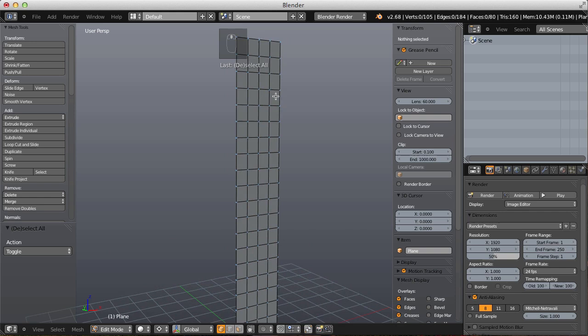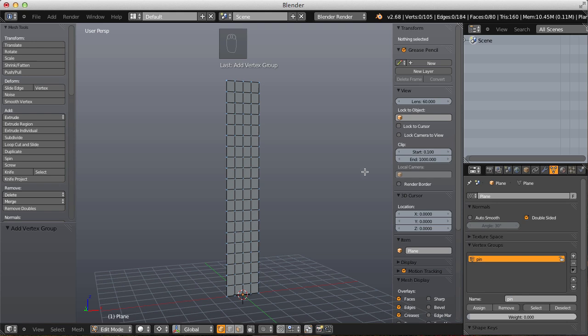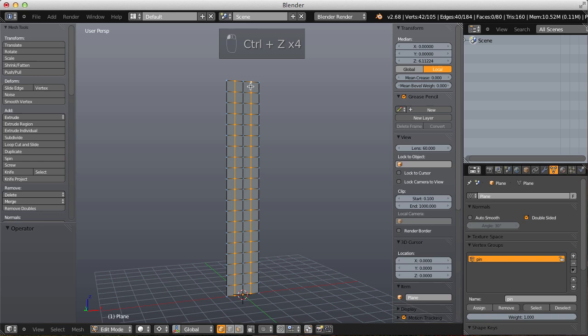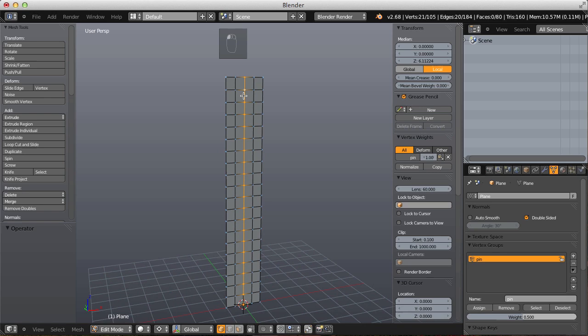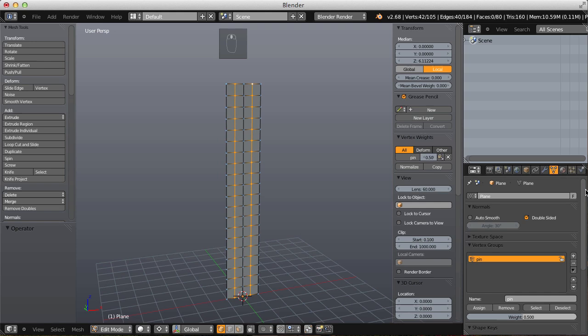What we need to create now is a vertex group for pinning certain vertices. Go over to object data and add a new vertex group — call it 'pin'. The middle vertical edge loop should be assigned to that vertex group at a weight of 1. The edge loops on each side should also be added to the pin vertex group, but at a weight of 0.5.